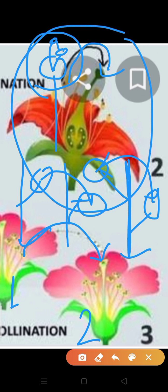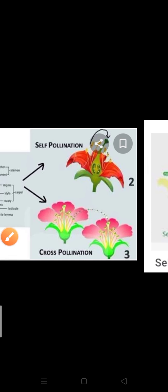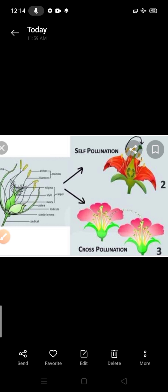If you have any questions regarding pollination you can send me your question. Thank you, children.